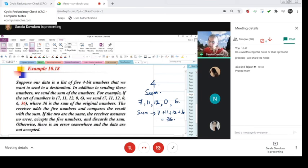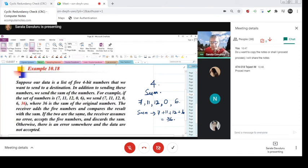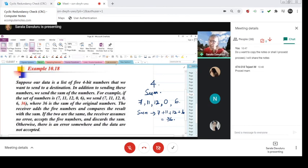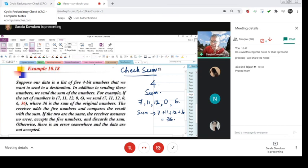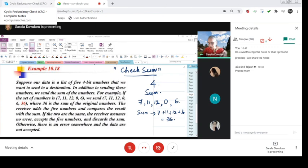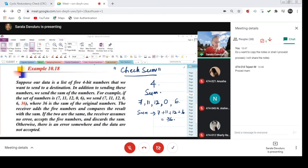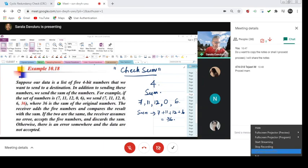The receiver adds 5 numbers and compares the result with the sum. So the sender is sending 5 bits, the receiver is also receiving 5 bits. If they are same, then the receiver assumes there is no error, accepts the 5 numbers. If the sum happens to be different, then there is an error. So this procedure is referred to as check sum. This procedure of detection is known as check sum method of error detection and error correction mechanism. So with this, we will continue this in the next class.